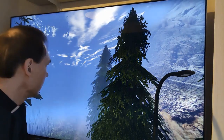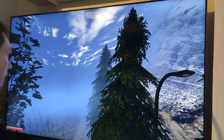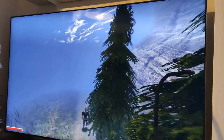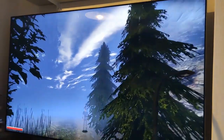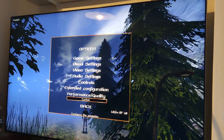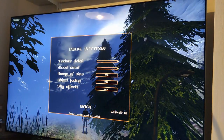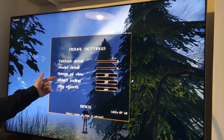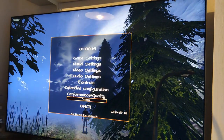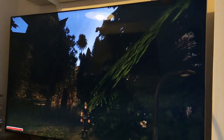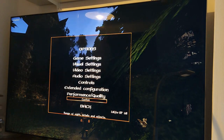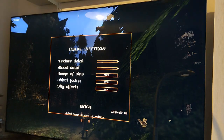Now the second example, Gothic 2 Gold Classic from 2005. And again you don't see very much — not even your own character, but it's here. And again you go to the options, visual settings. And you have two sliders: range of view and object. First I increase the range of view directly to 300%.